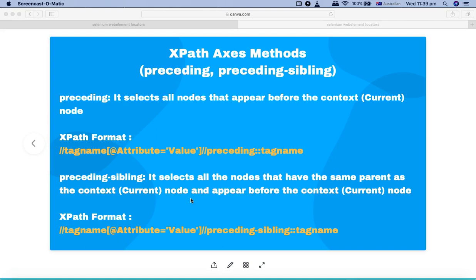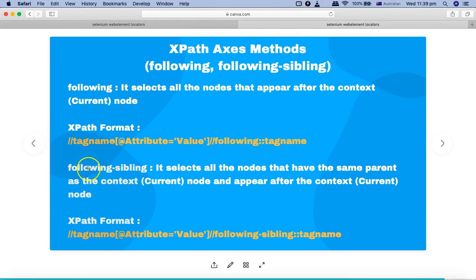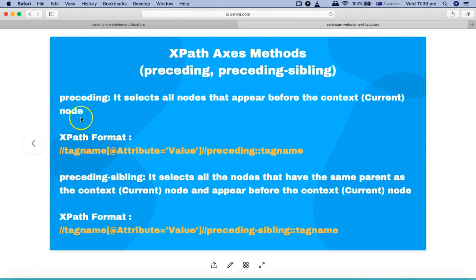Similarly, preceding-sibling selects all the nodes that have the same parent. Just as it was for following and following-sibling, preceding-sibling will select all the nodes that have the same parent. If you say preceding, it will select all nodes with that particular tag in the entire HTML DOM structure, but preceding-sibling will look for the same parent and select any preceding elements or nodes that appear before the context node. The syntax is almost the same — you just replace preceding with preceding-sibling.